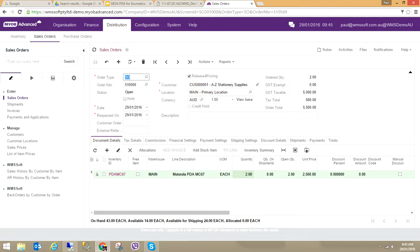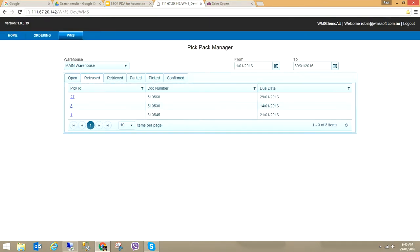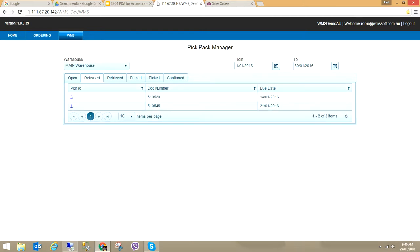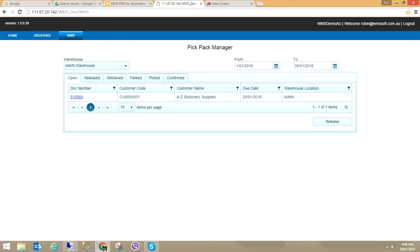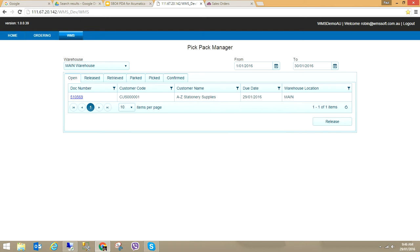As an administration user or operations person, I can select which sales orders I want to see in the picking management website. You could set 'Release for Picking' as a default, putting them all in the picking management website, and only release the orders you want picked. When they're in Released status they can be seen by the PDA; when they're in Open they cannot. I've just created that sales order for AZ Stationery Supplies, number 510569, with a line quantity of 2. I can't see this order on the PDA until I release it.